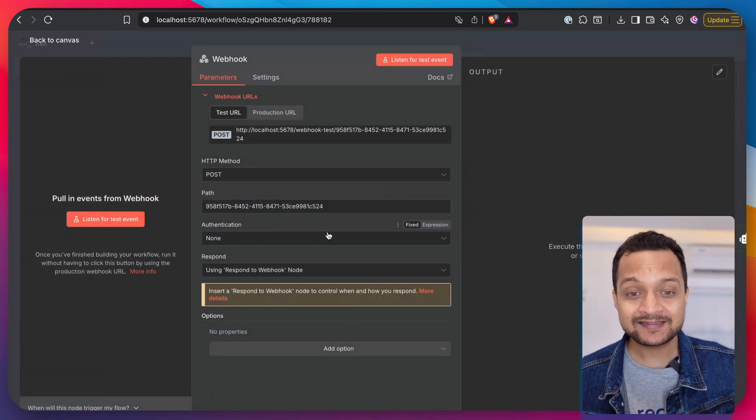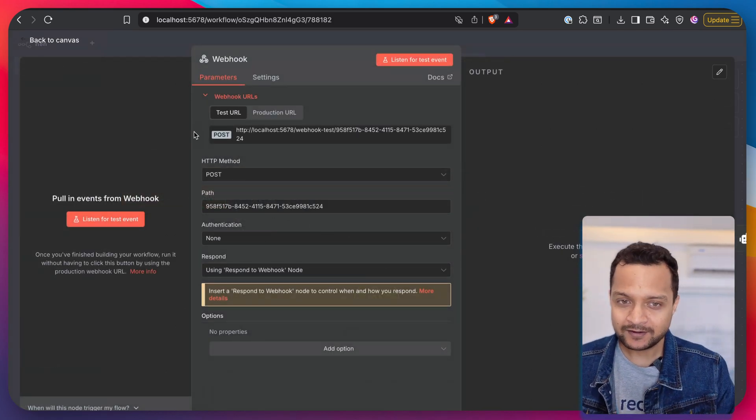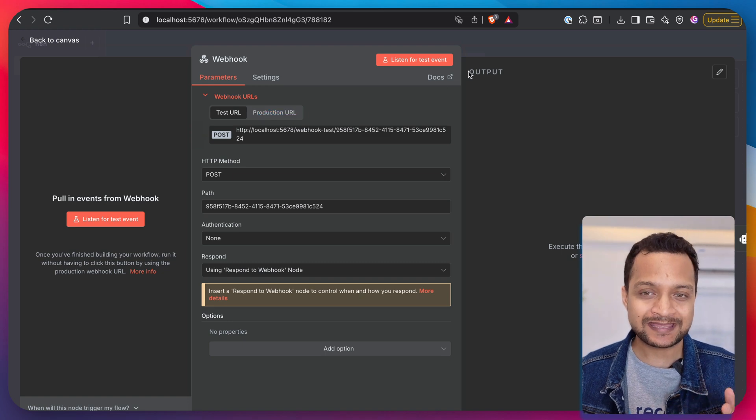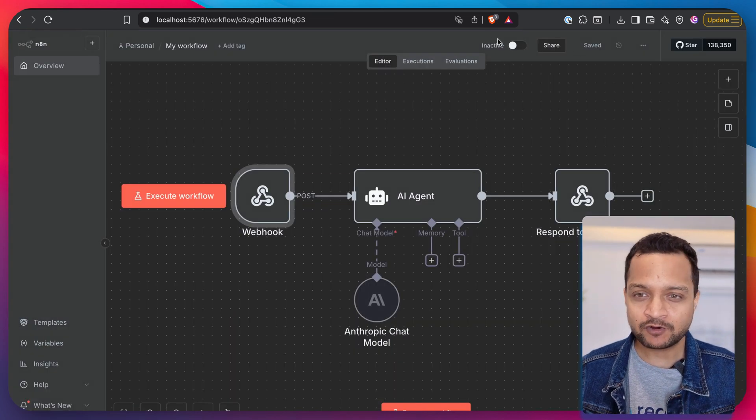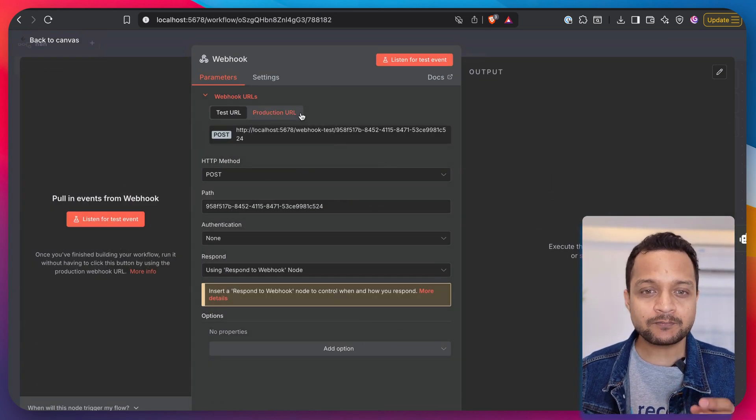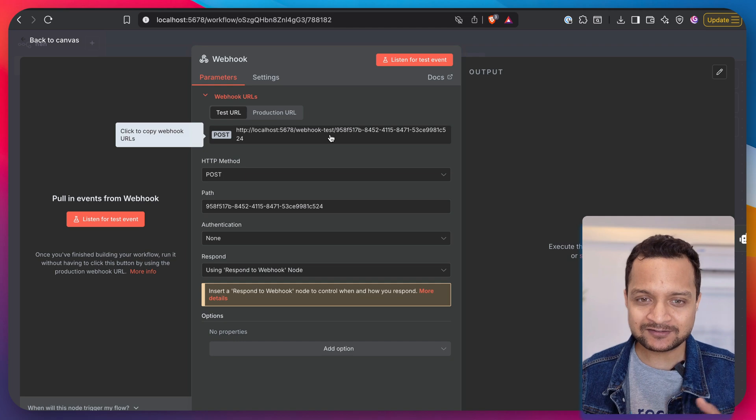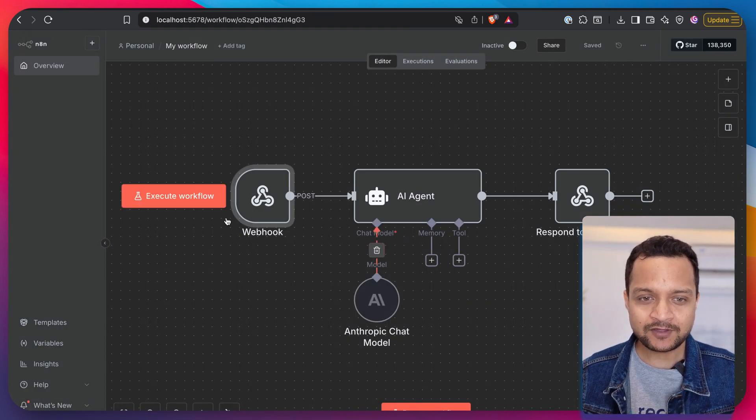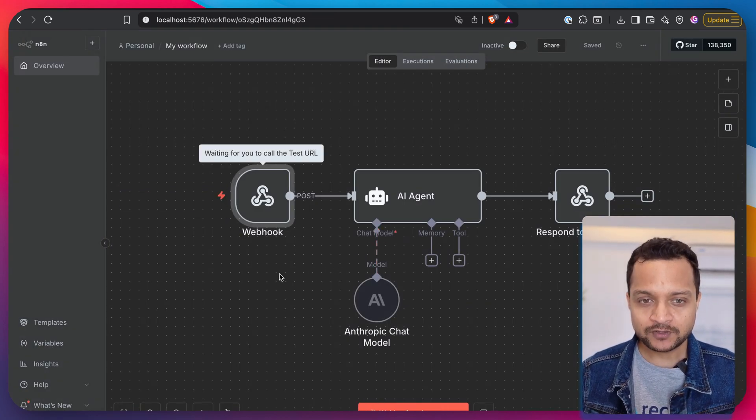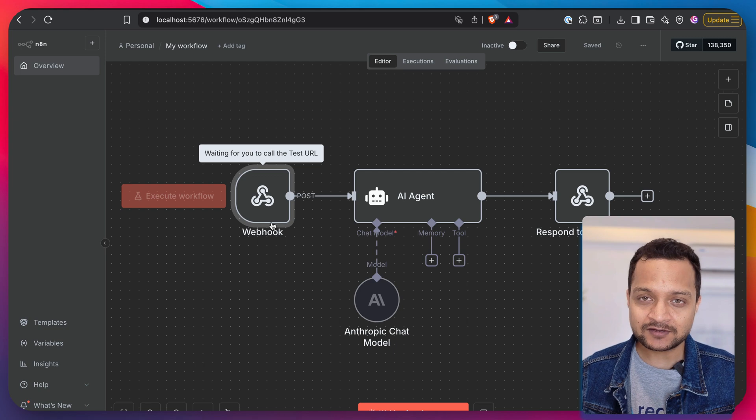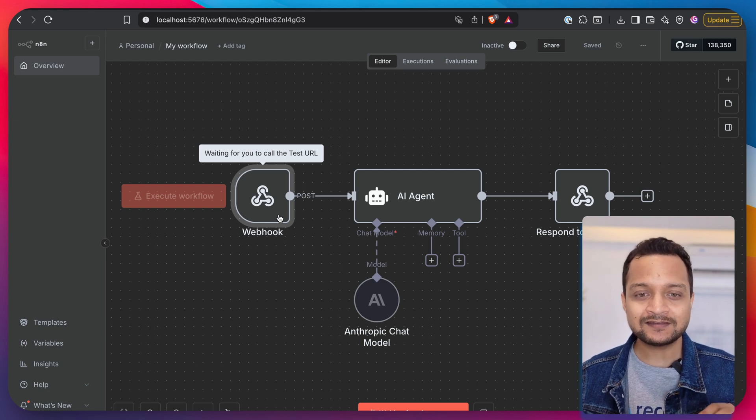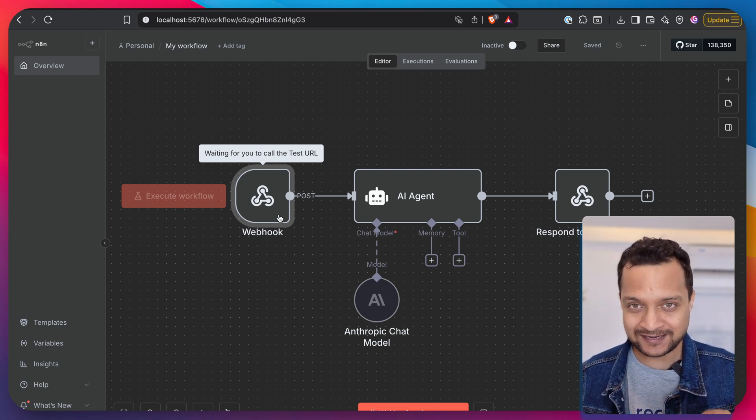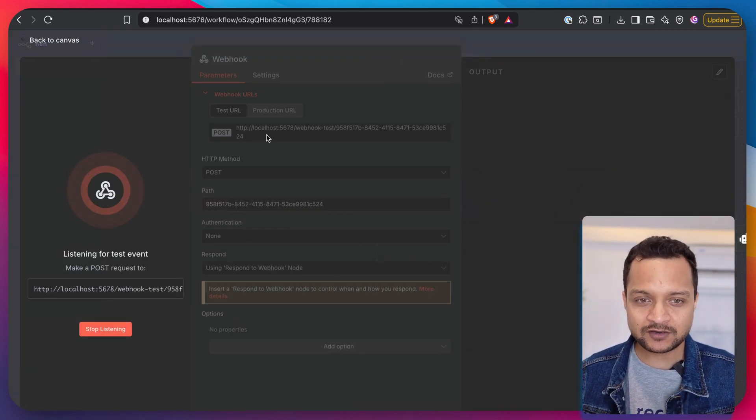Here on the webhook we send the query. We're having this test URL. If you're making this workflow active, then you can use the production URL. But for now let's use the test URL and we need to start the workflow so that it starts to listen on the webhook hit.